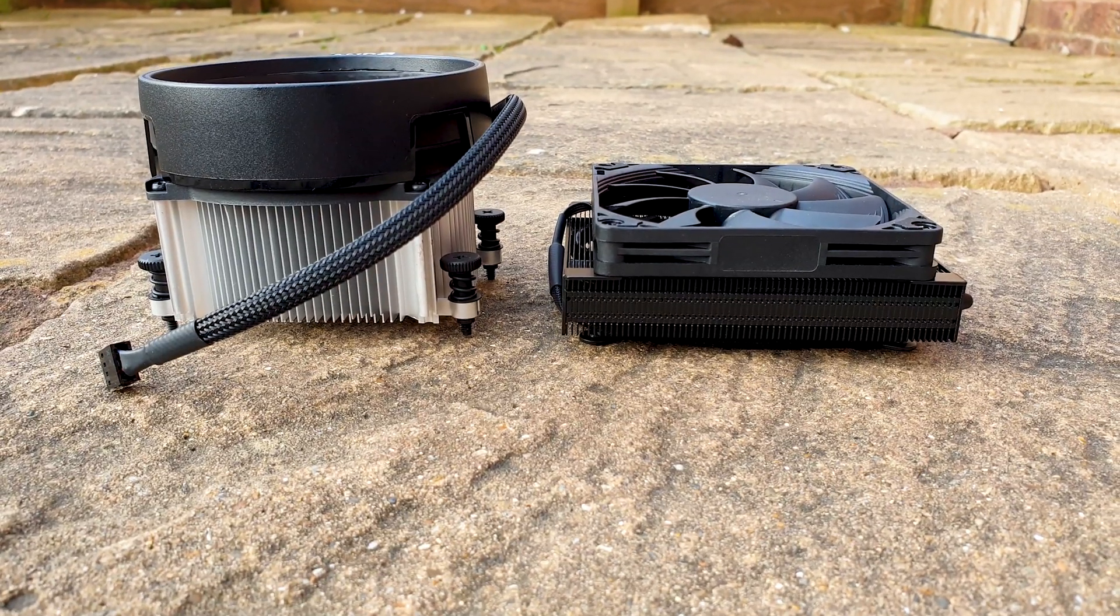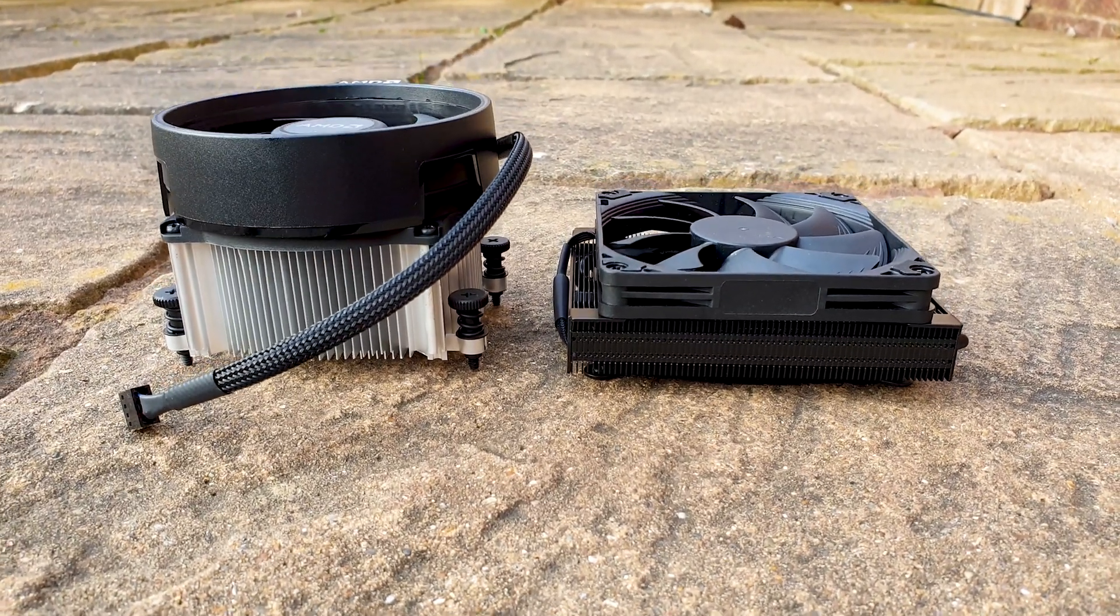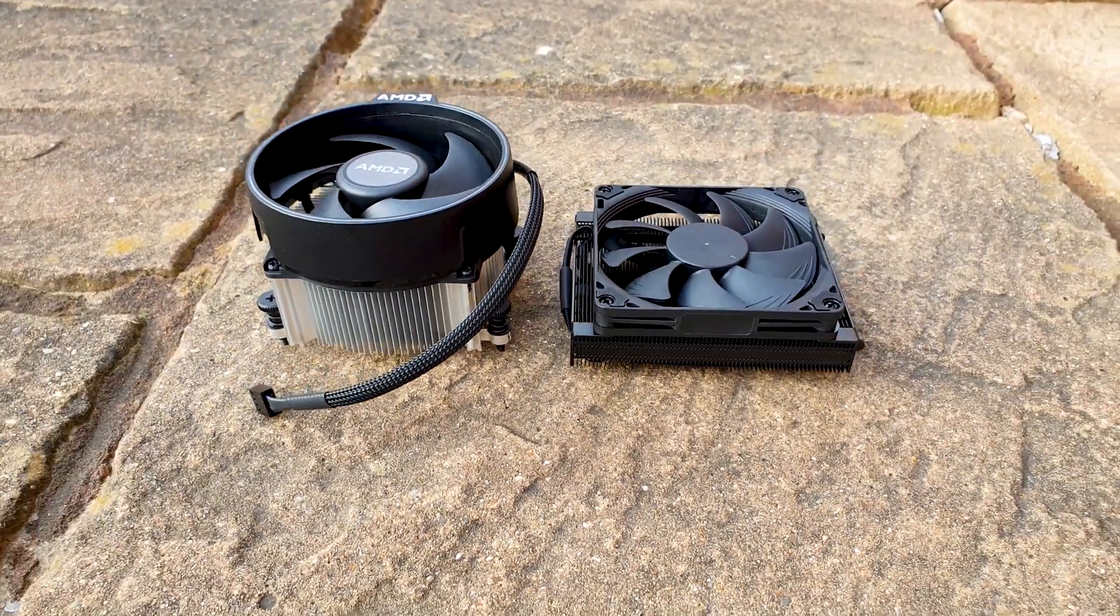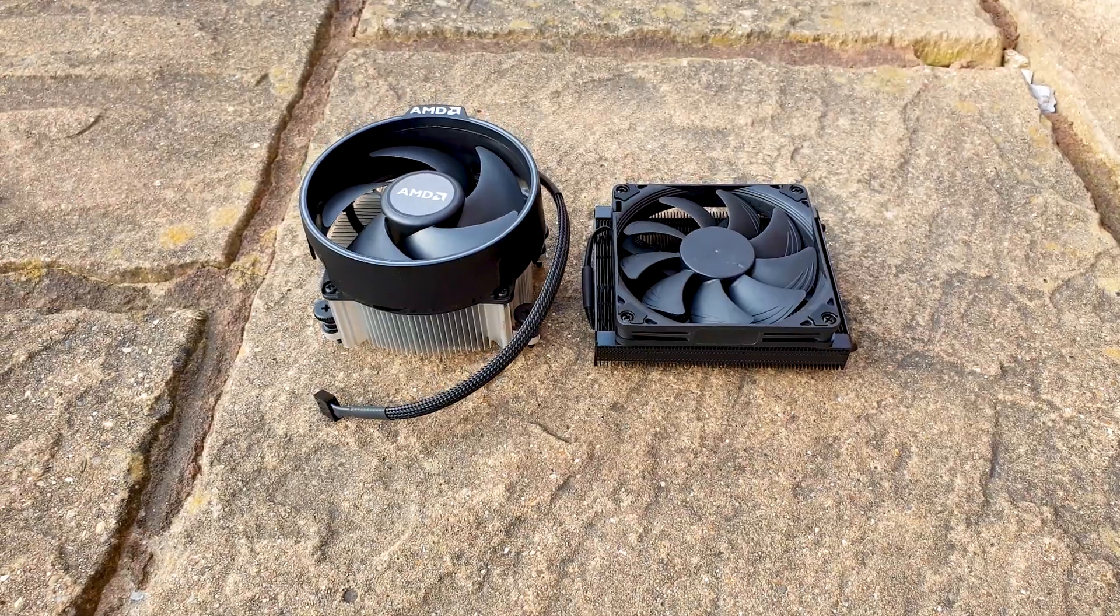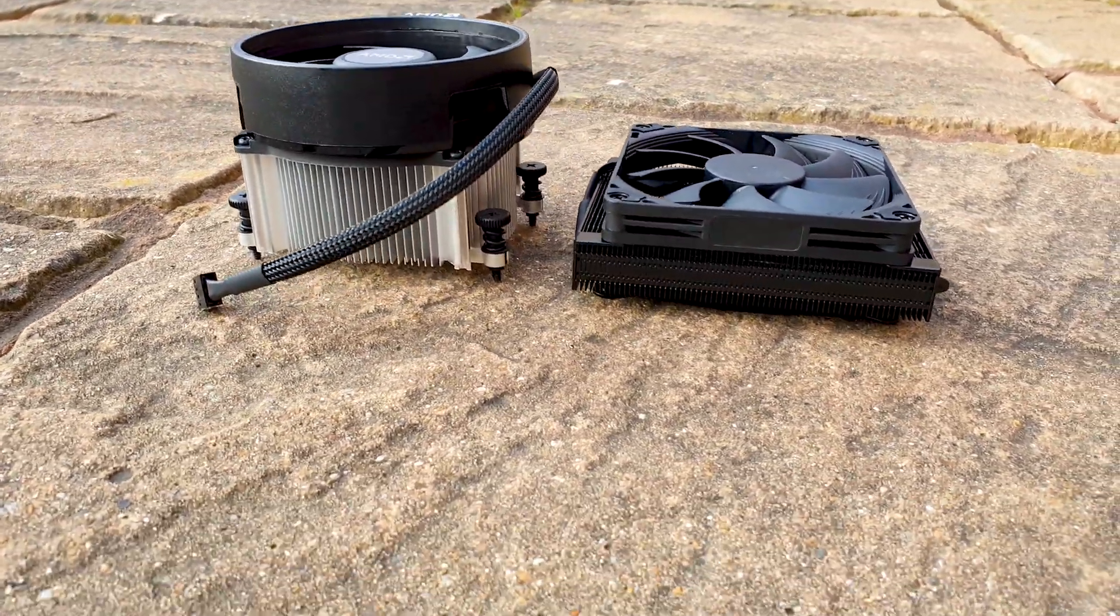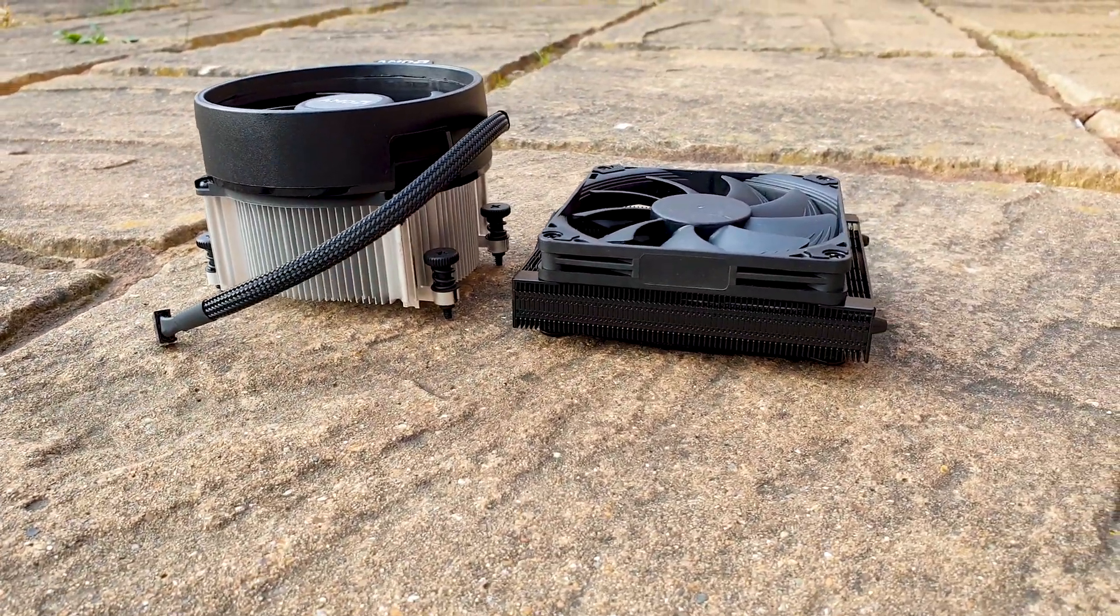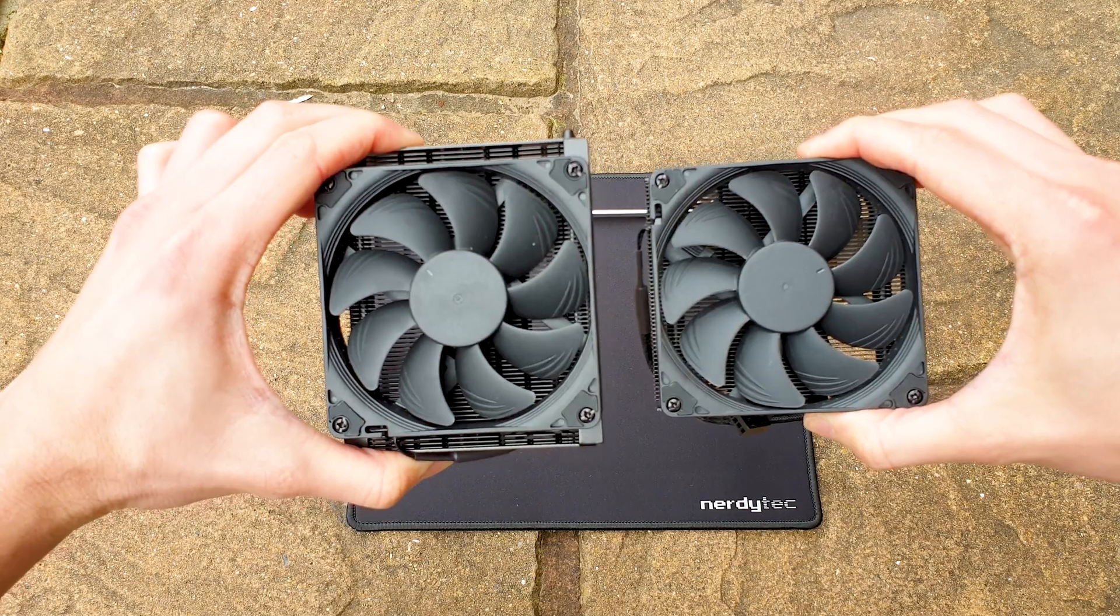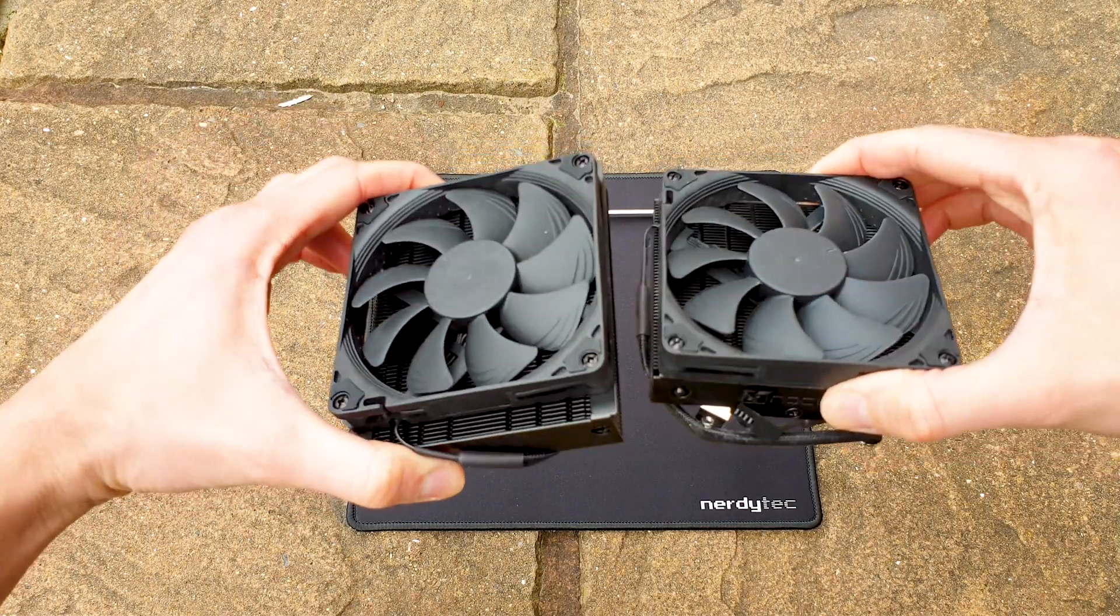At just 37mm tall, this is one of the best overall low-profile coolers you can get in terms of minimal footprint. With this, you'll never have any clearance issues whatsoever.